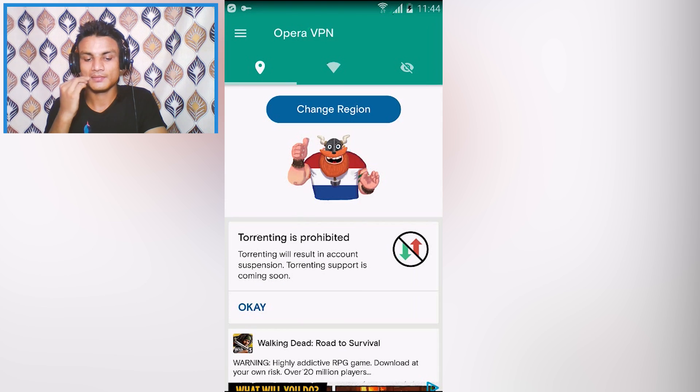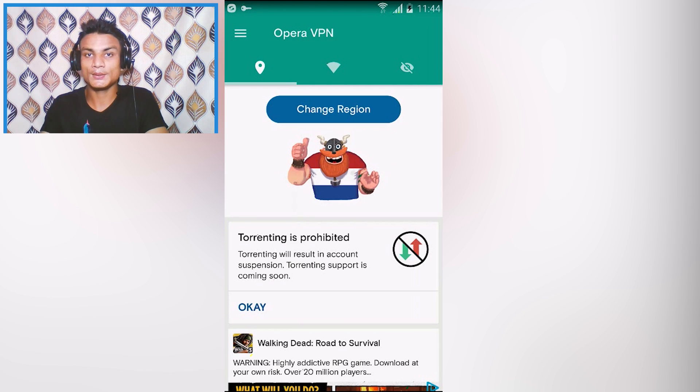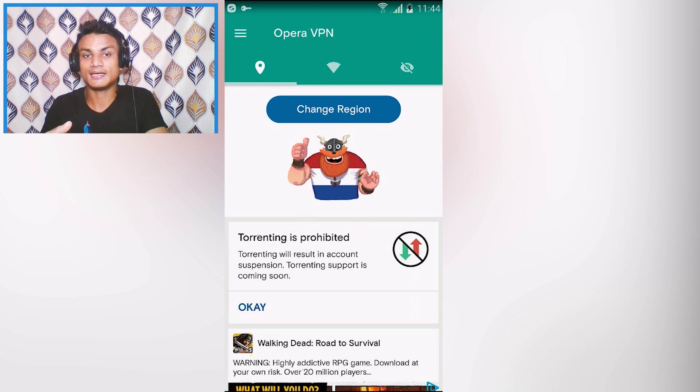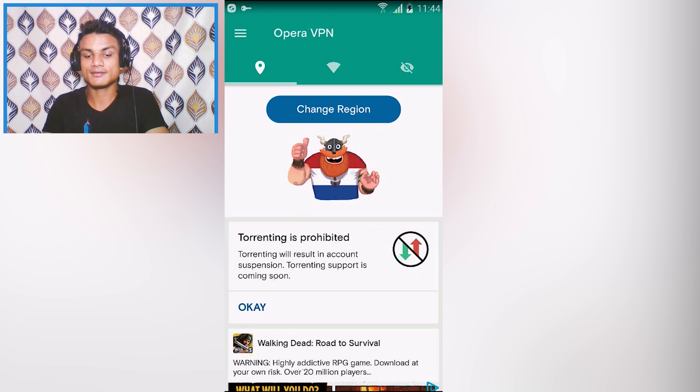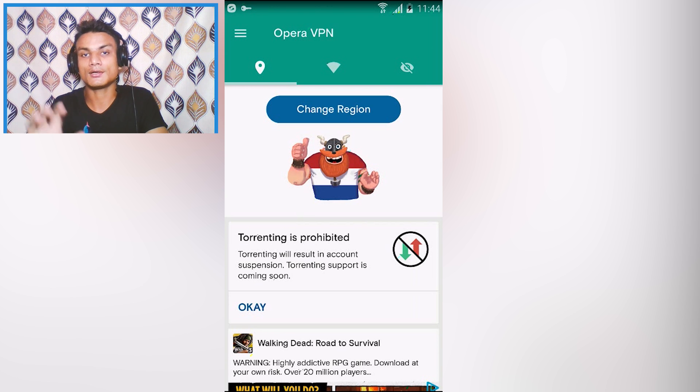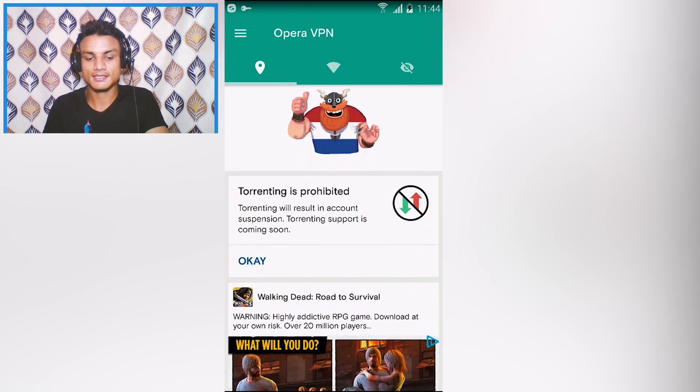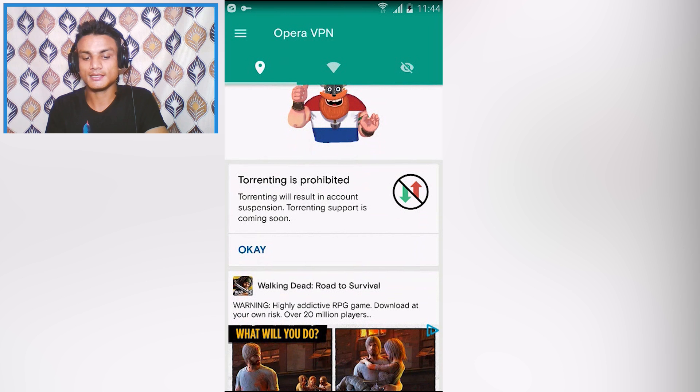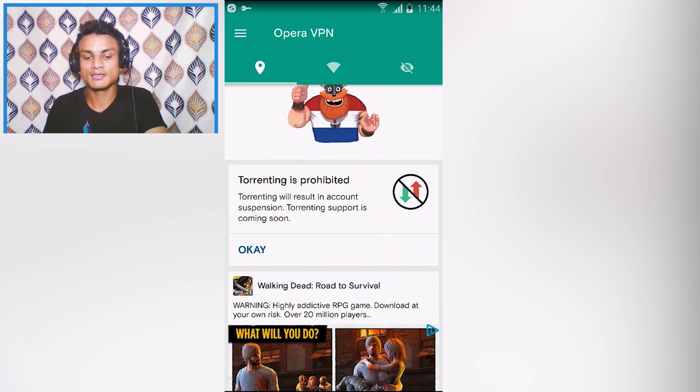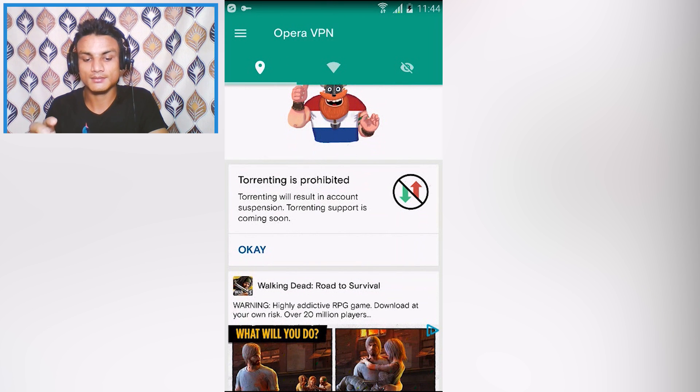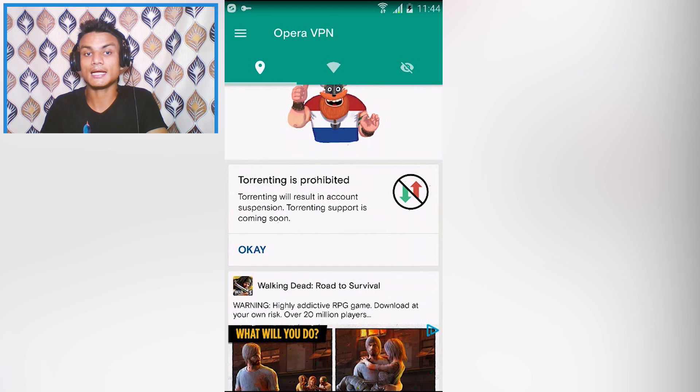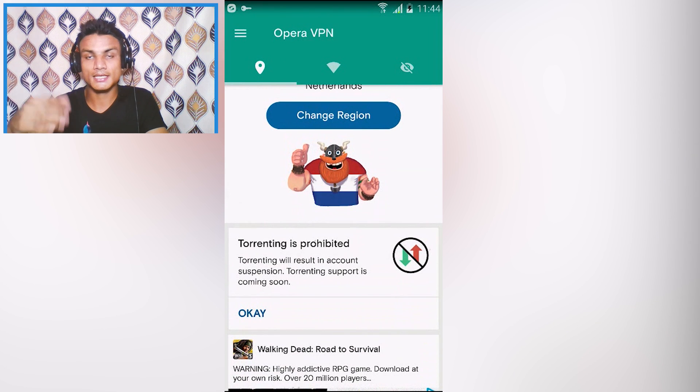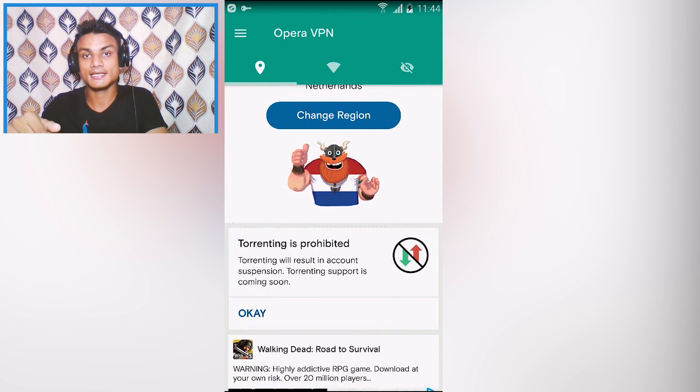There is no VIP version or premium version, it is all for free. Torrenting with this VPN is not allowed. If you are downloading a torrent file do not use this because it will not work. As you can see, torrenting will result in account suspension. Torrenting support is coming soon.